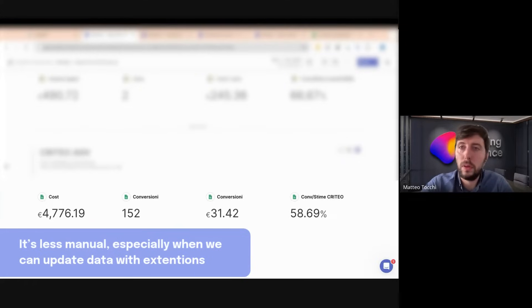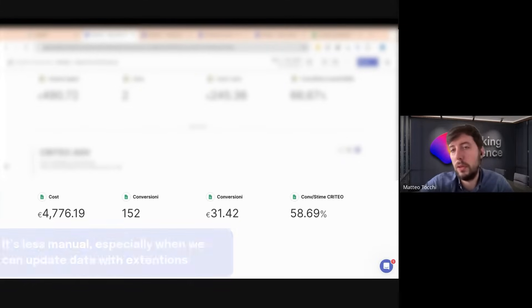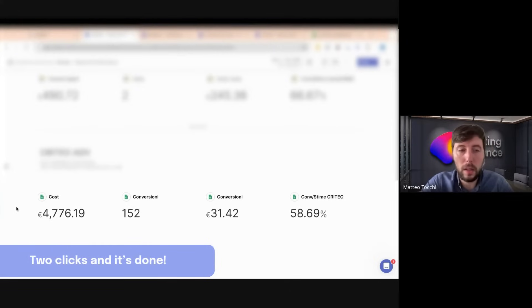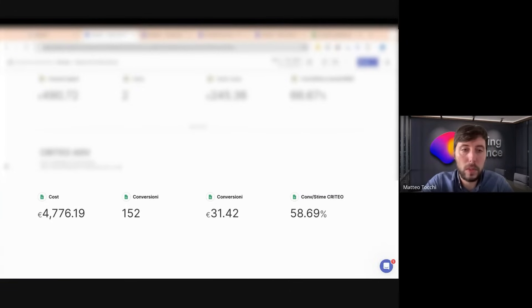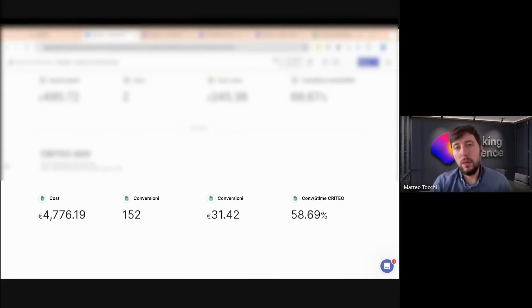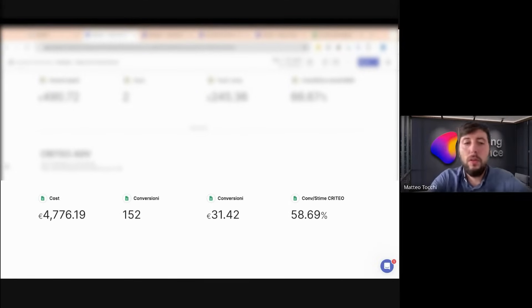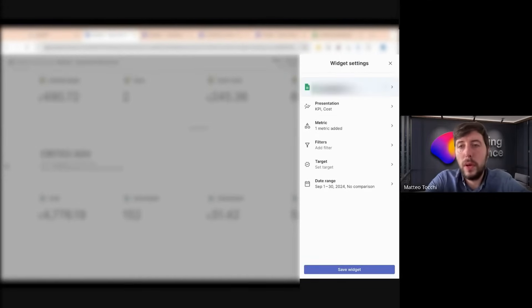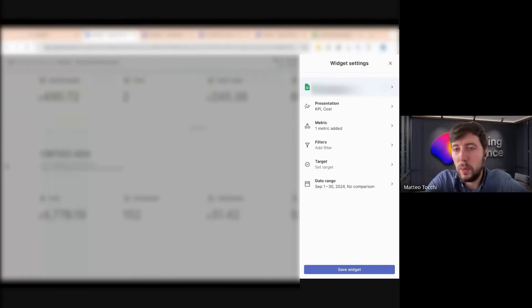Two clicks and it's done, much more automated. It's quite easy, there's no problem, it's not difficult at all.